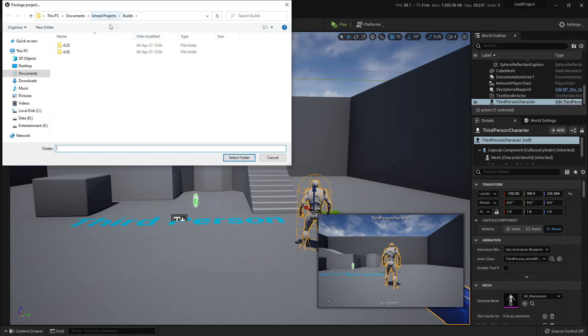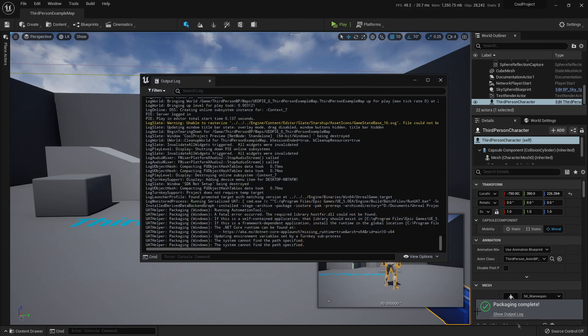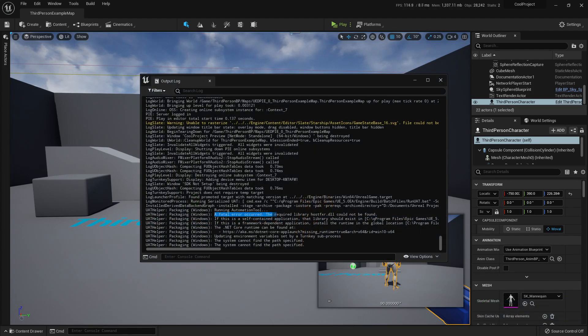I've created a folder called Builds, Select Project, Select Folder, and it shows like it's complete. But if we show the output log, it really isn't complete, a fatal error occurred.